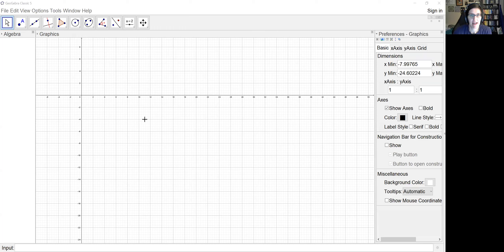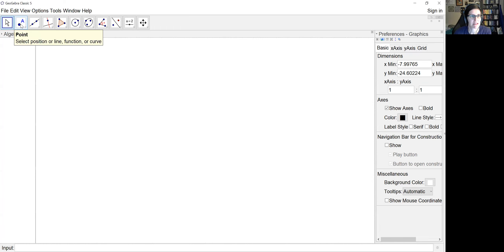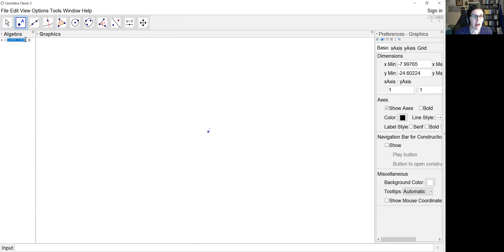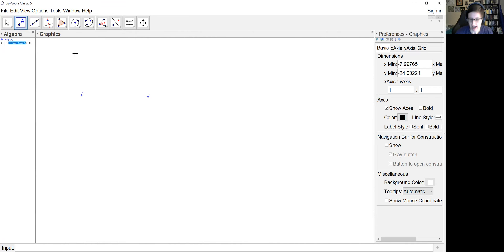I'm in GeoGebra 5 and I haven't messed with anything yet. First thing I'm going to do is right-click and hide my axes and my grid. I'm selecting my point tool to define a point I'm going to call A, and I want that point to be the mathematical origin on the Cartesian plane with coordinates 0, 0. Then I double-clicked on that point in the Algebra view and changed the coordinates. Still on the point tool, I'm going to click again to get a second point, point B, with coordinates 1, 0 — so it's to the right.